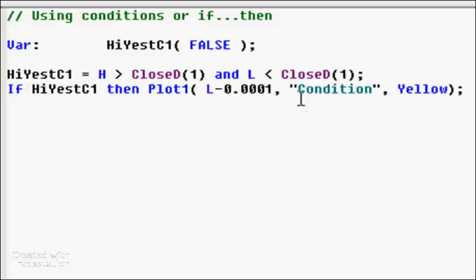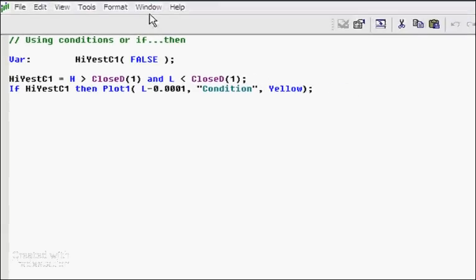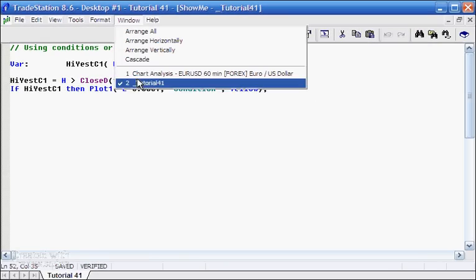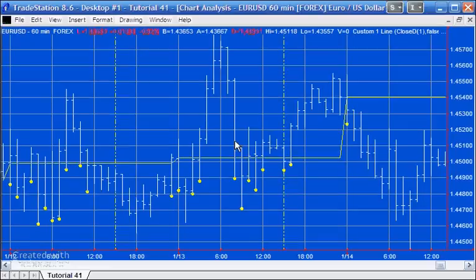We draw that dot just below the low of the particular bar when the condition is true. Let's see what that looks like on the chart.